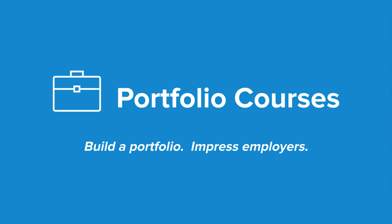Check out portfoliocourses.com where we'll help you build a portfolio that will impress employers, including courses to help you develop C programming projects.